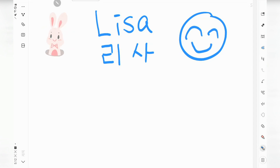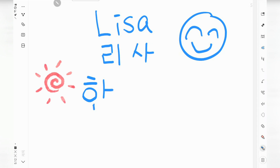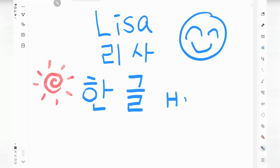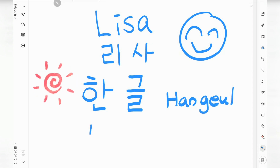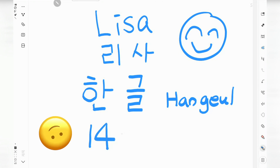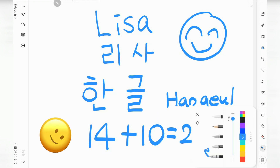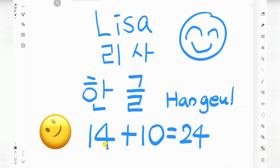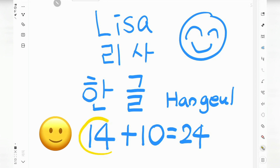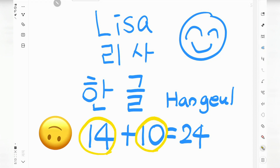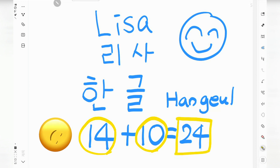Today, we are gonna talk about 한글. Korean uses its own unique alphabetic script, 한글. 한글 consists of 14 consonants and 10 vowels. When you start learning Korean, you need to remember 14 basic consonants and 10 basic vowels, totaling 24 basic characters.